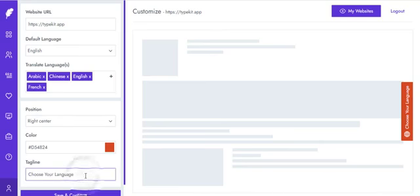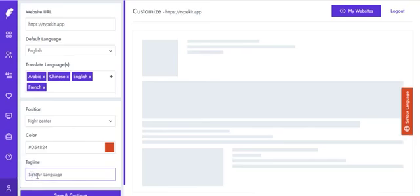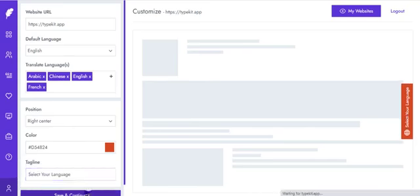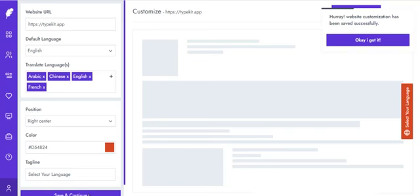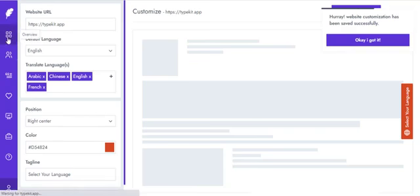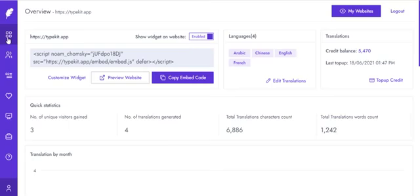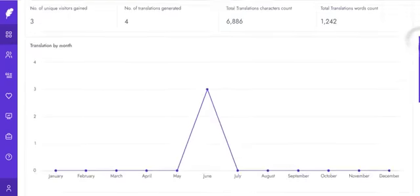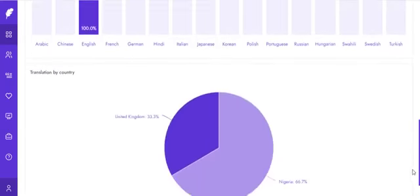So you could just have 'Select Language' instead of 'Choose'. Hit 'Save and Continue', and once you successfully get that done, you can come over to the page overview. On your page overview, you can find the script and see your entire translations.